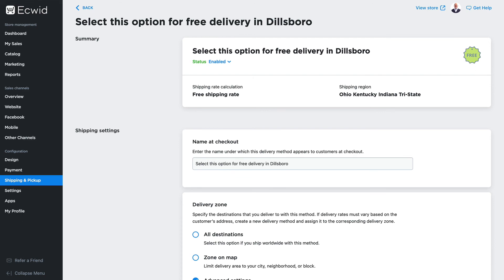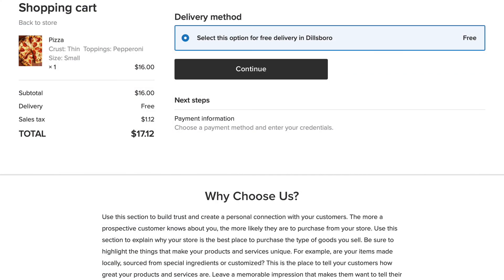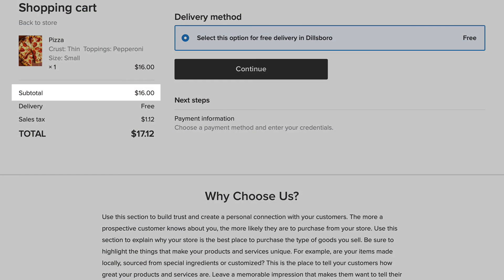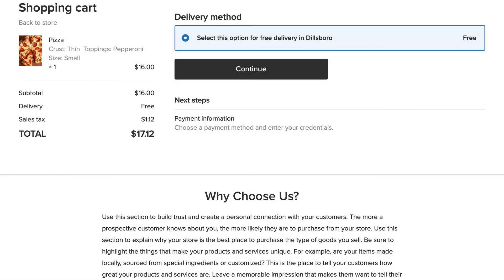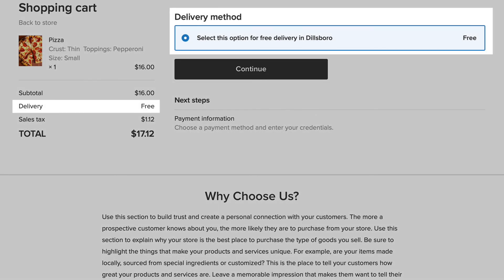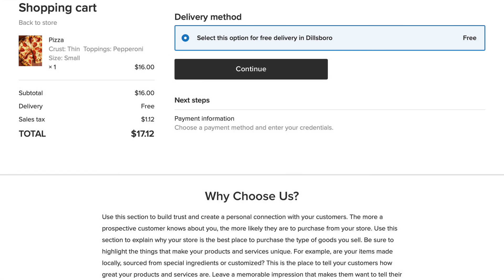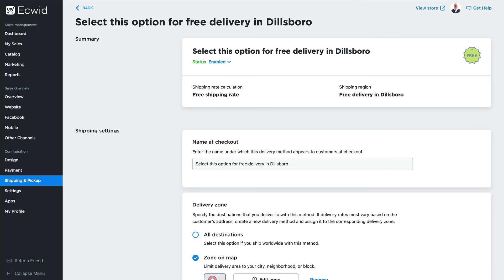And there we have it. Let's take a look at this in the shopping cart. My subtotal is over $10, so Ecwid is displaying the free delivery method within Dillsboro, because that's where my physical address is located and we set this option up for strictly the area around Dillsboro. Setting up free delivery for your local store is really easy with Ecwid.